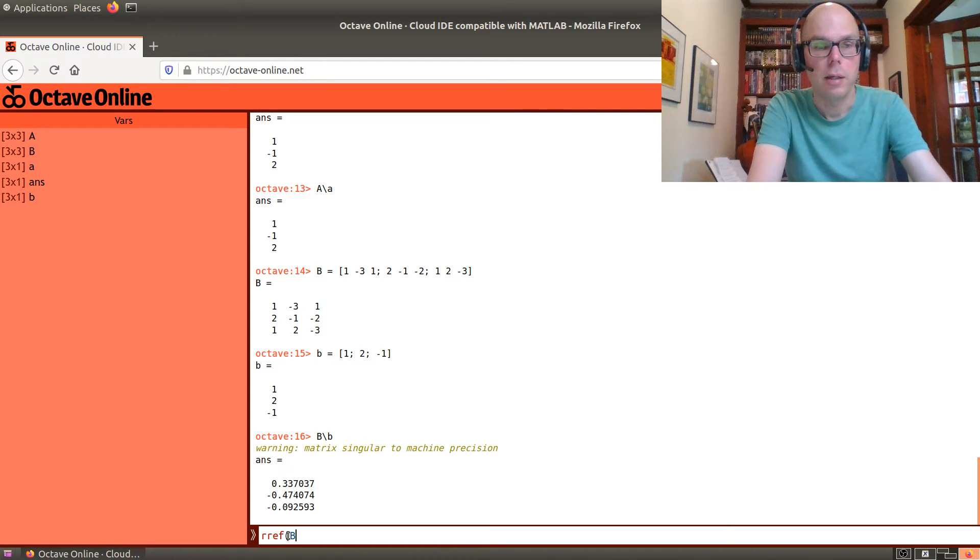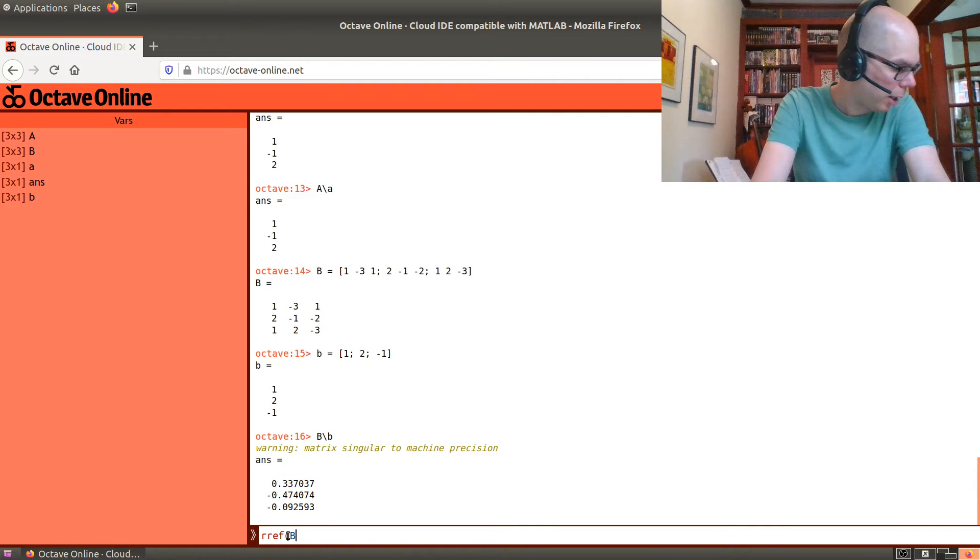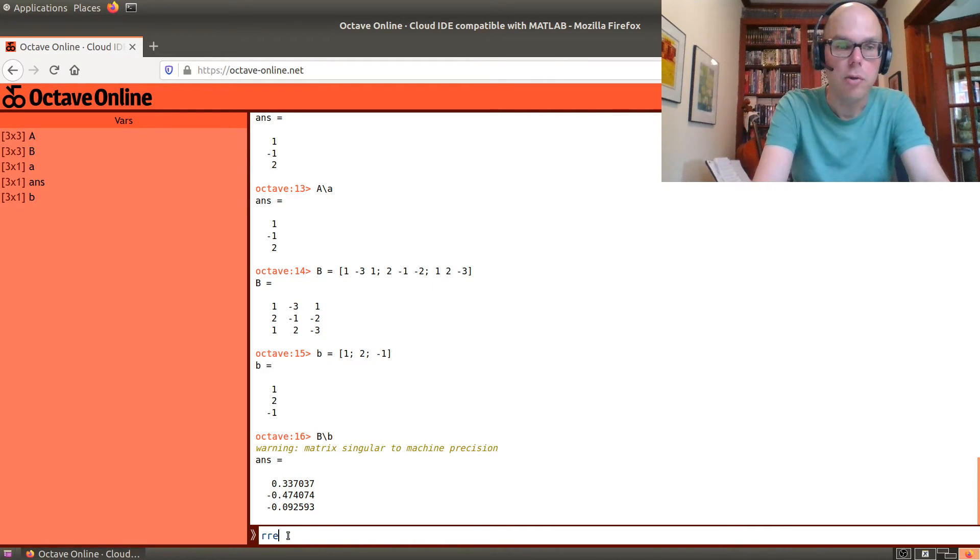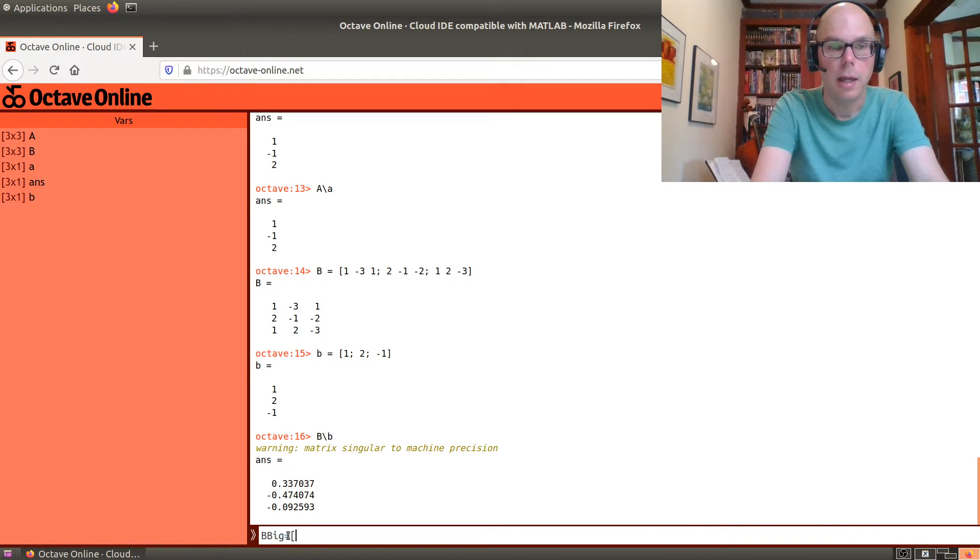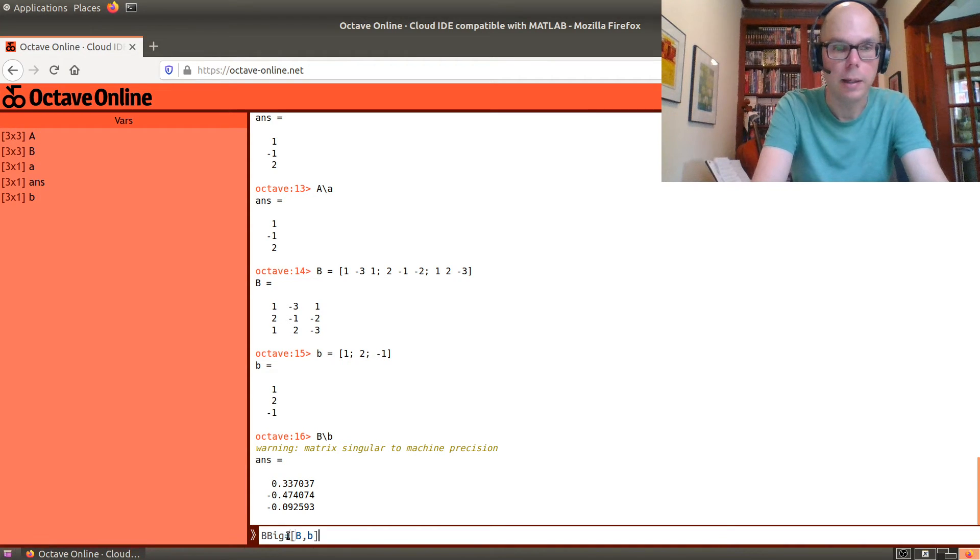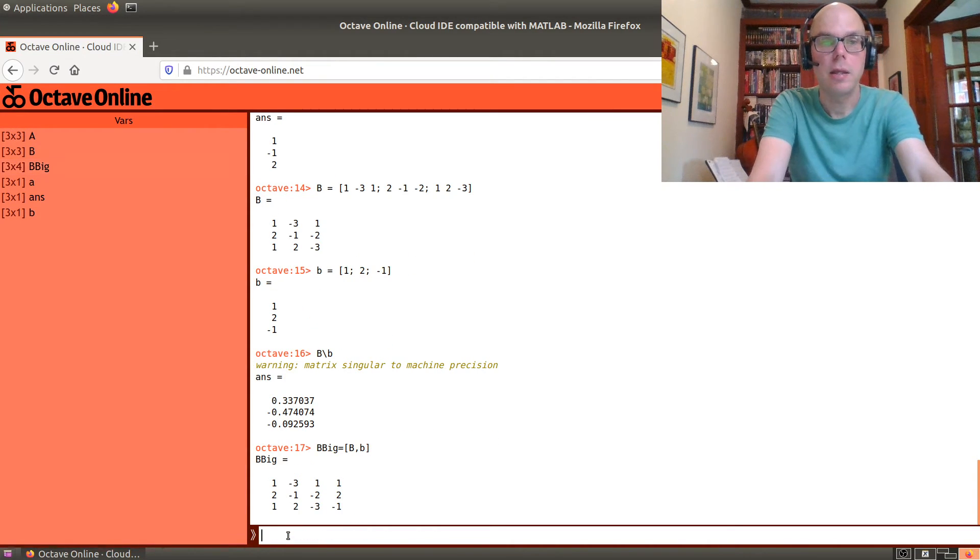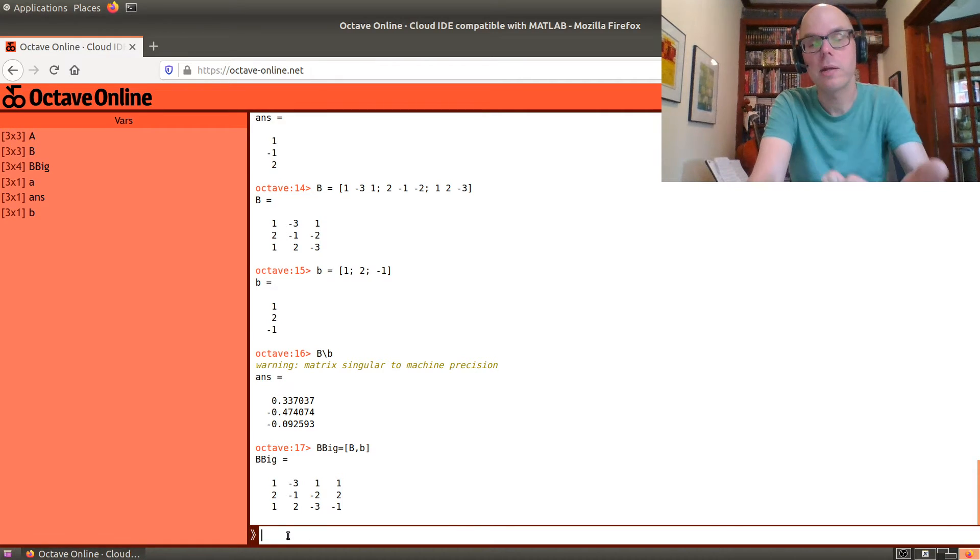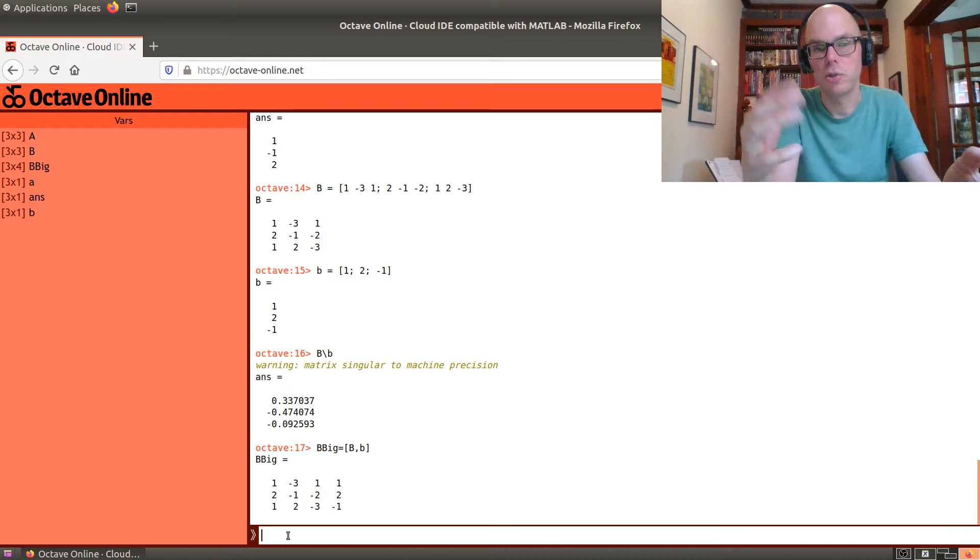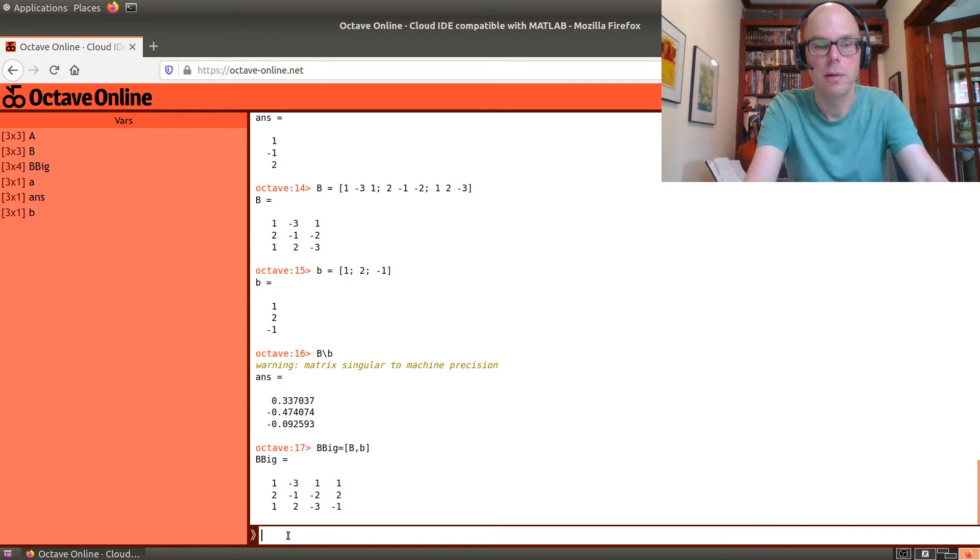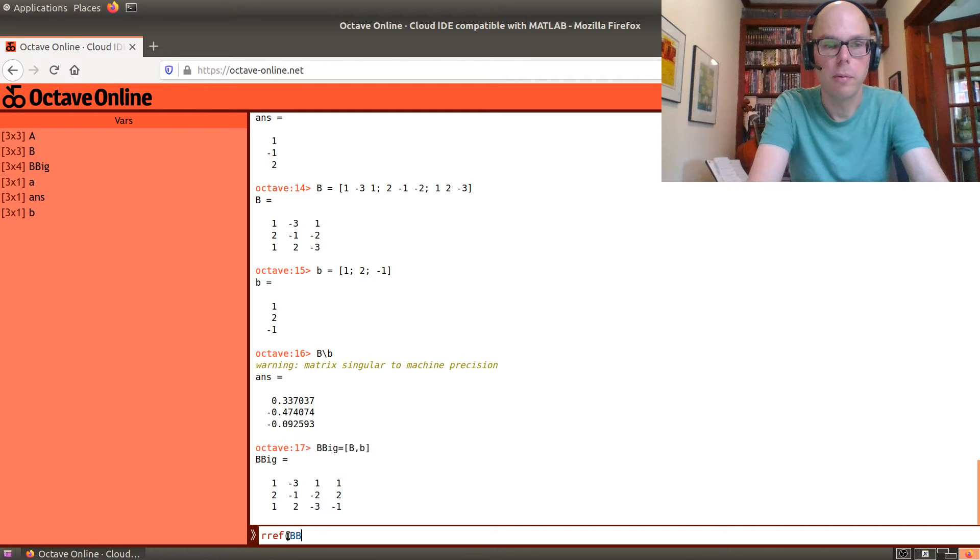So, to check whether, when you see this warning, you have to think, oh, something's not working exactly right. So, one way to check what's going on is you can make a new matrix. Let's call it B big. And B big, we're going to make by taking the matrix B that I started with and adjoining all the answers. So, basically, what we're doing is taking the coefficient matrix, adjoining what everything is equal to, to make the augmented matrix. And we can go row reduced echelon form of B big.